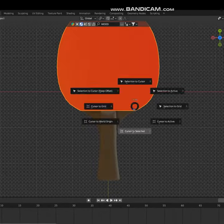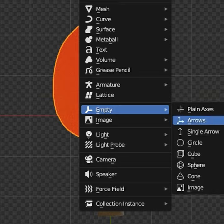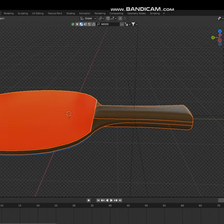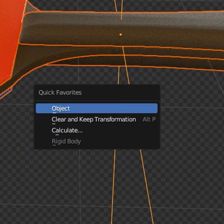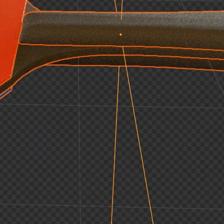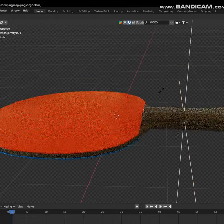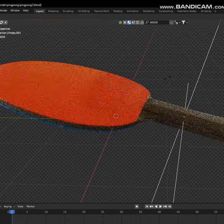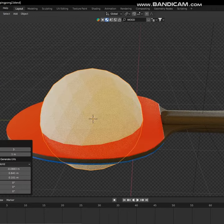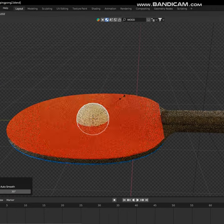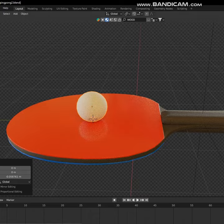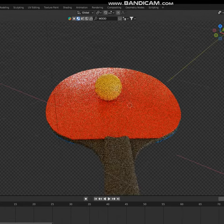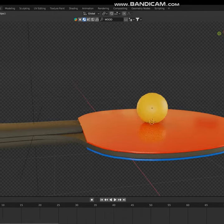Now add an empty object and make it the parent of all the parts. Now you can move it easily. Make the ball with an icosphere. Great, now animate.